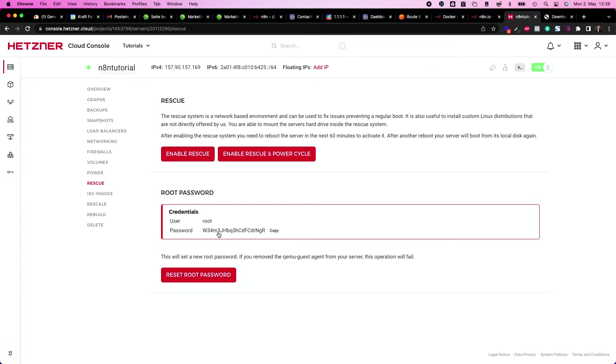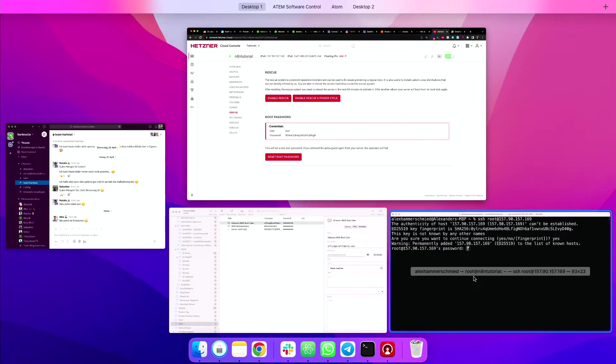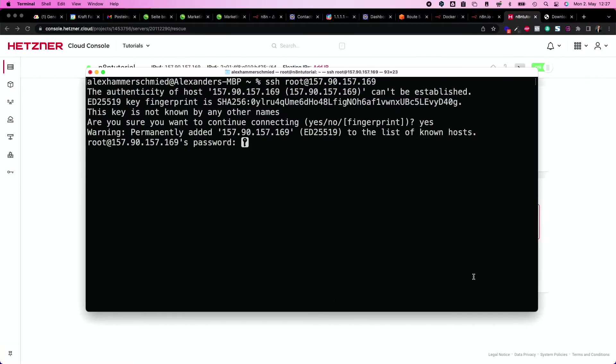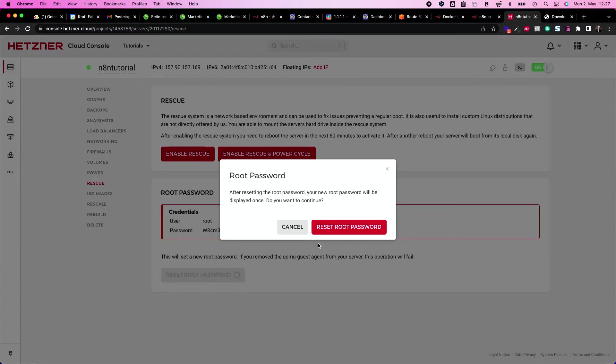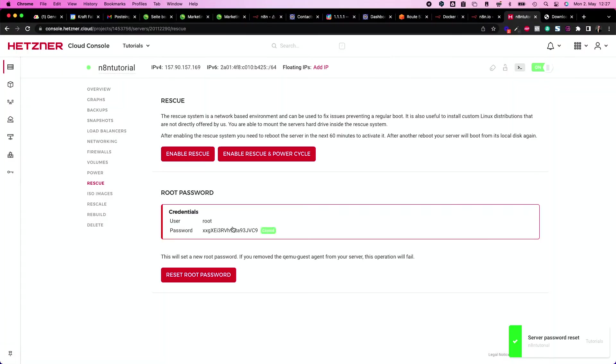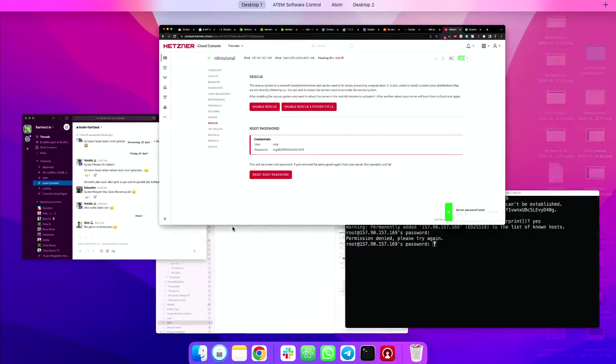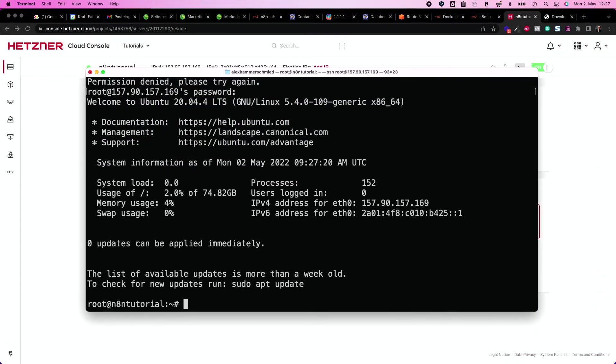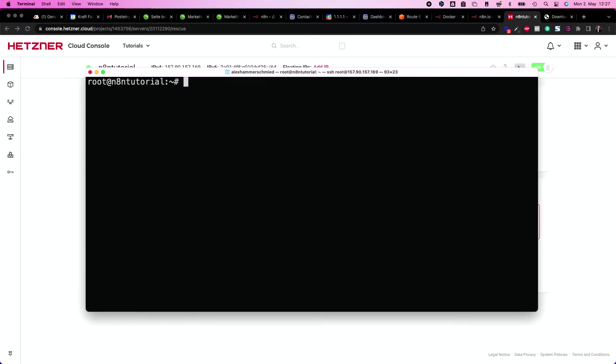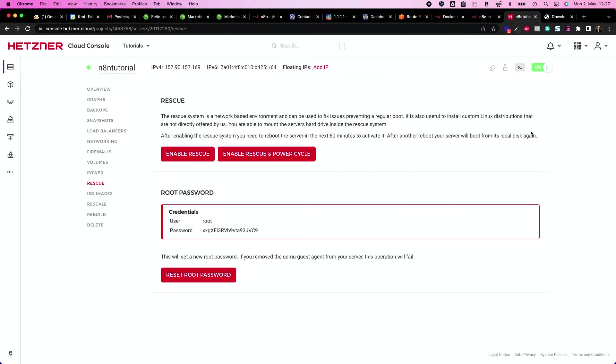So I head over to Hetzner again, click on the password, copy it, and put it in. So let's see if it works. It doesn't work, which is funny, but sometimes that happens when you reset your password. So I reset it again. It's resetted. I copy it and I put it in and it works. Nice. So now I am here inside my N8N tutorial server.